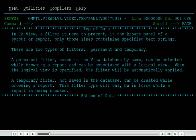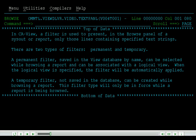In CA View, a filter is used to present, in the Browse panel of a sysout or report, only those lines containing specified text strings. There are two types of filters: permanent and temporary.